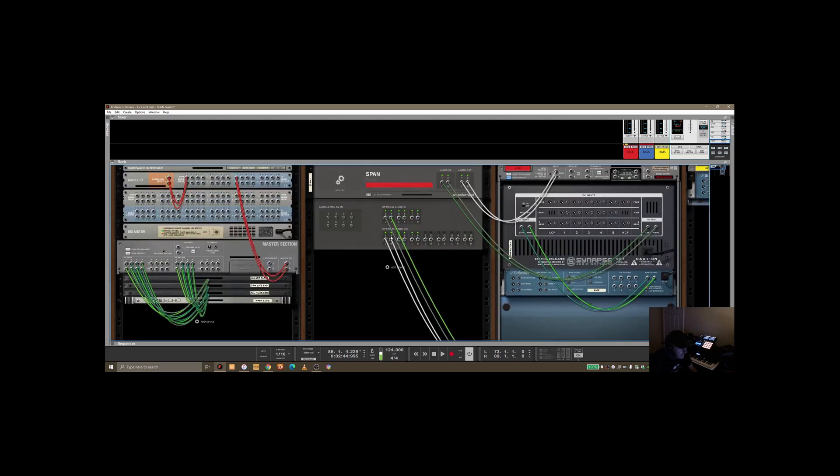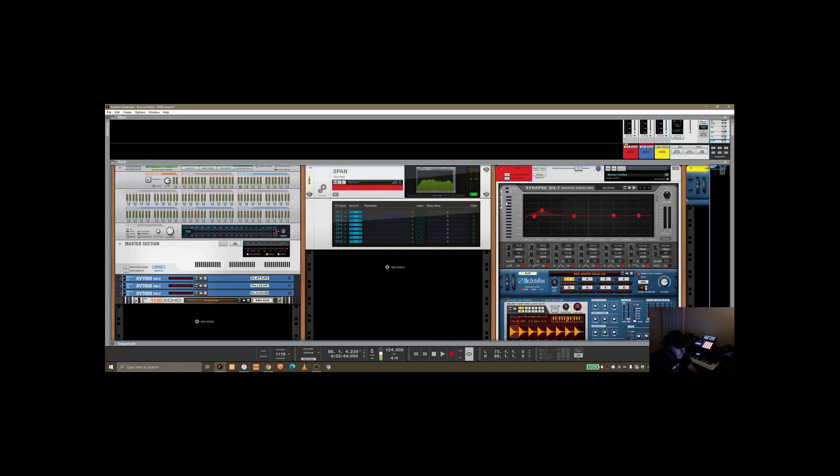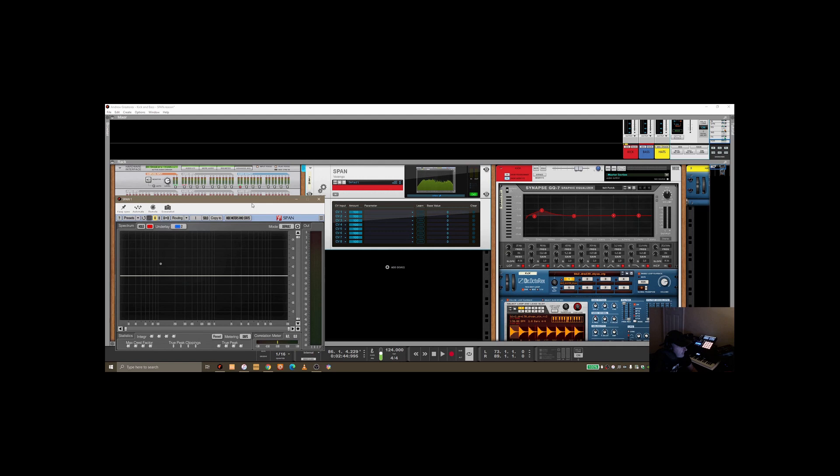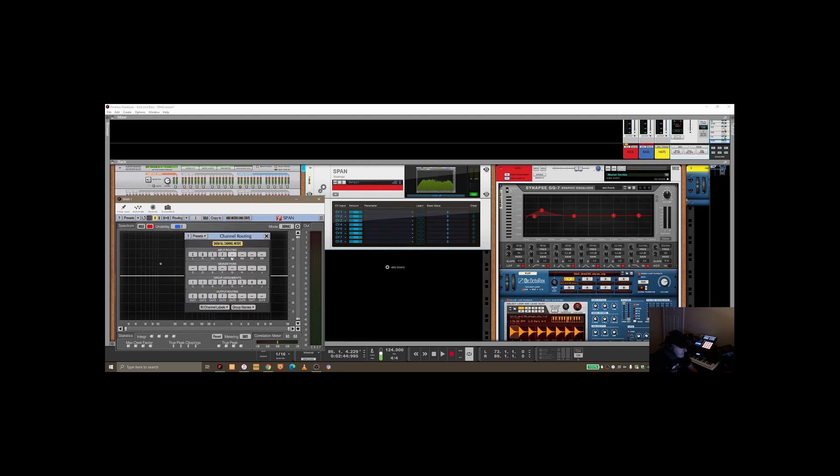Okay, so the reason for that is if we flip back the rack and we open up the SPAN plugin, if you open up the routing section within here, you can see CDLR and then you've got EFGHIJ, I think it plays out.